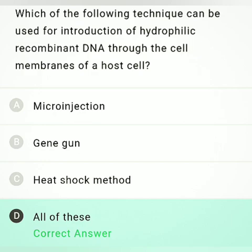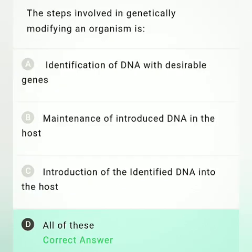Option C: heat shock method — in this process DNA is treated with a specific concentration of divalent cations such as calcium ions, through which the bacterium can take up the DNA; the pores are increased in this process. So option C is also correct. Therefore option D, all of these, is the correct answer.